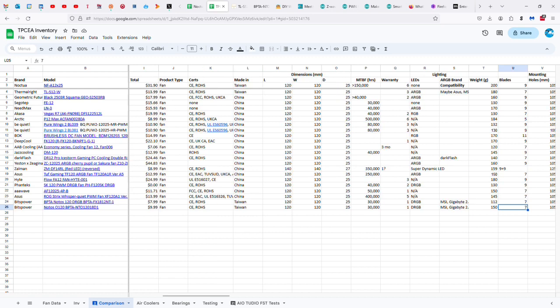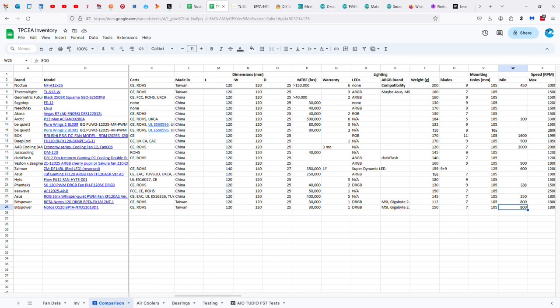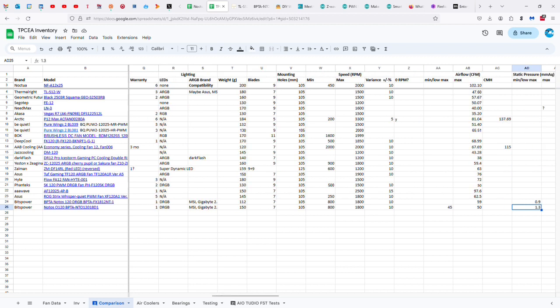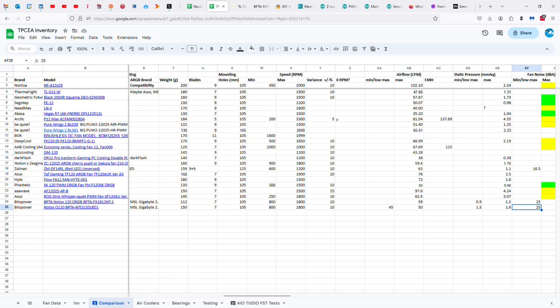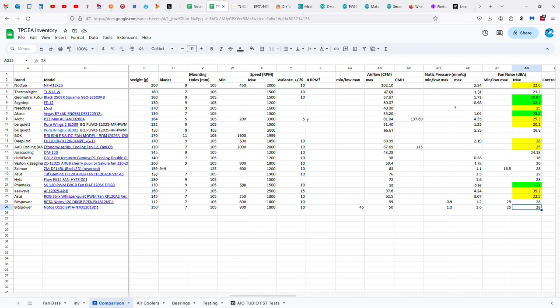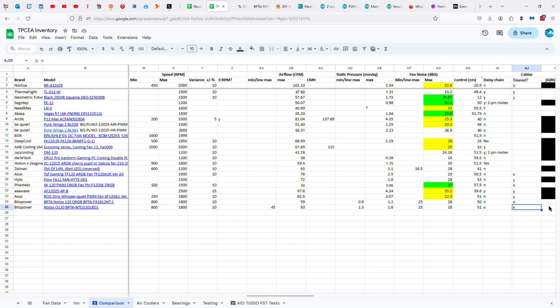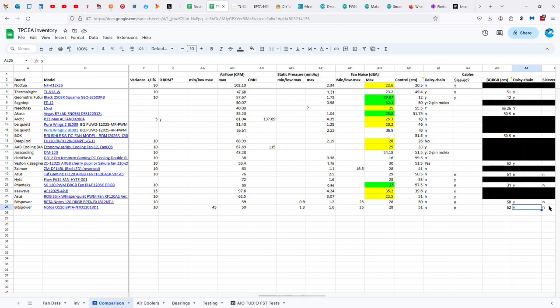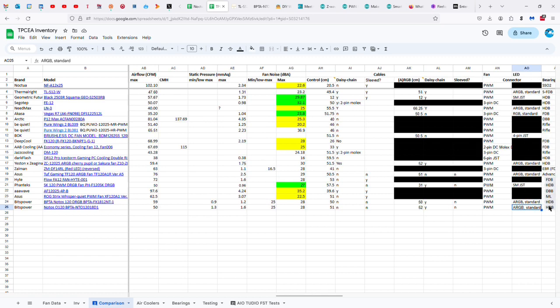Seven blades versus the Noctua's nine. Standard mounting hole distance, 800 to 1,800 RPMs with 10% variance, 45 to 50 airflow CFM, and 1.3 to 1.6 static pressure or millimeters of water. The decibels are 25 to 28. The control cable is 51 centimeters long, you can't daisy chain, it's not sleeved. The LED one is 52 and it is daisy chainable and no sleeving. PWM connector, a standard ARGB connector.